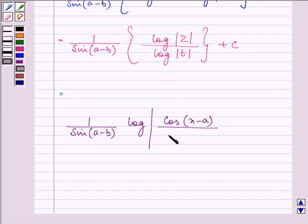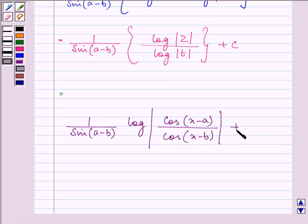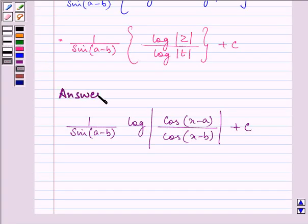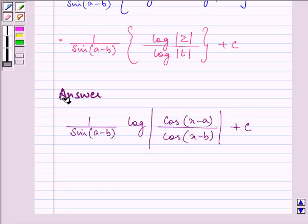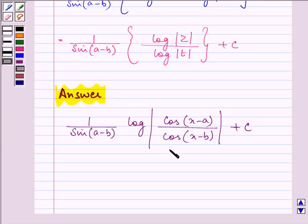So this is the required answer to the session. Hope you understood it well. Have a very nice day ahead.